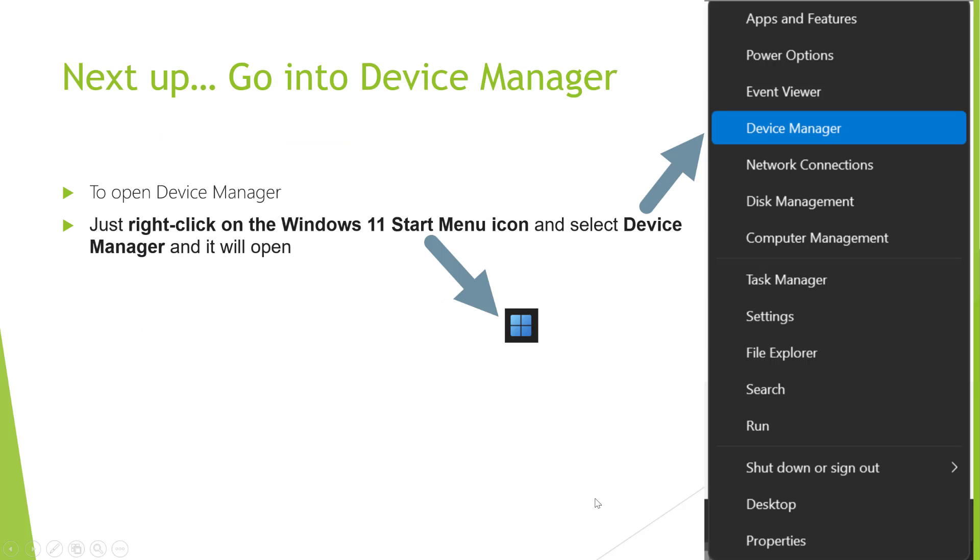The next step we need to do is open Device Manager, and it's really simple to do. Again, just go to the start menu in the bottom left, this time right-click on it and select Device Manager.